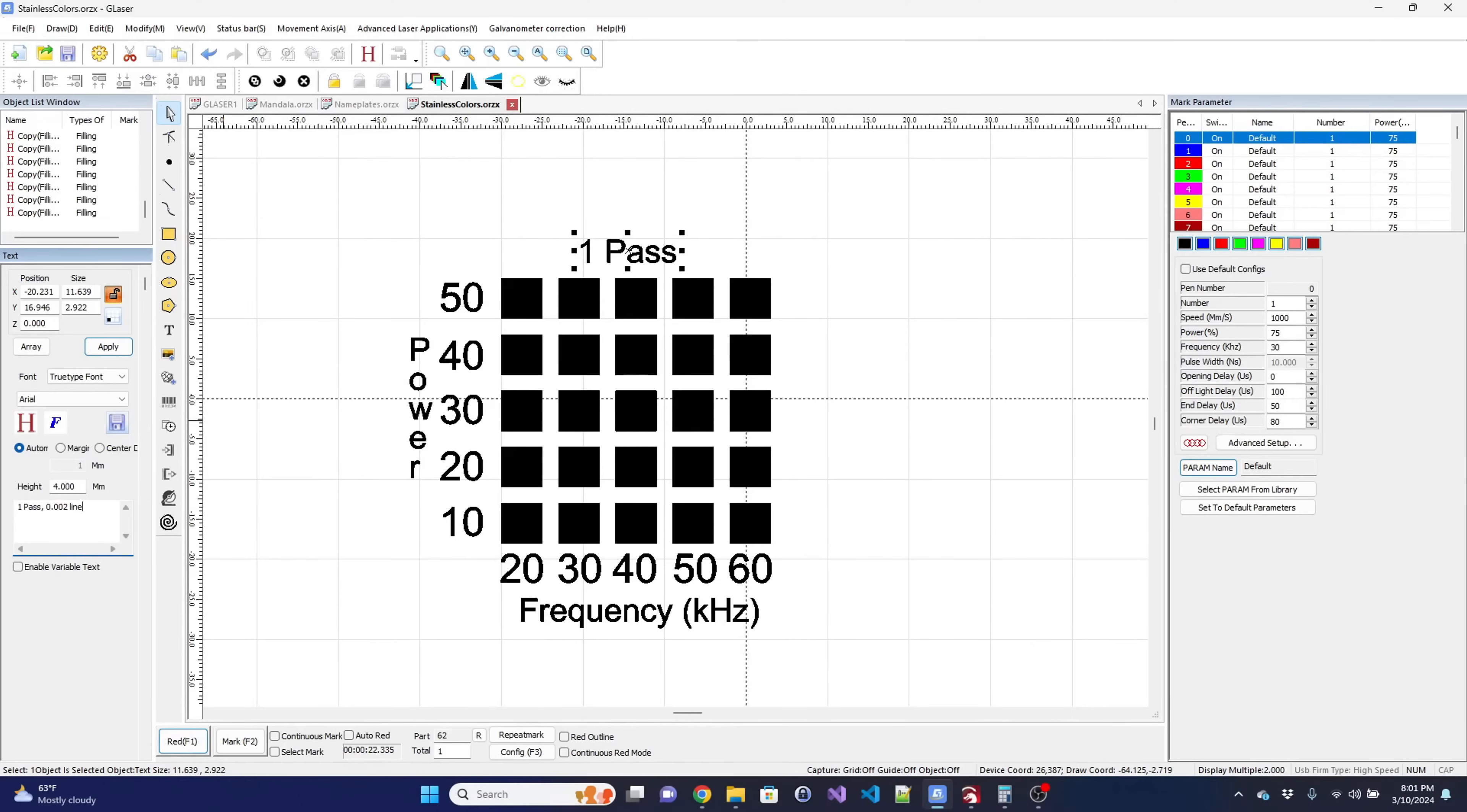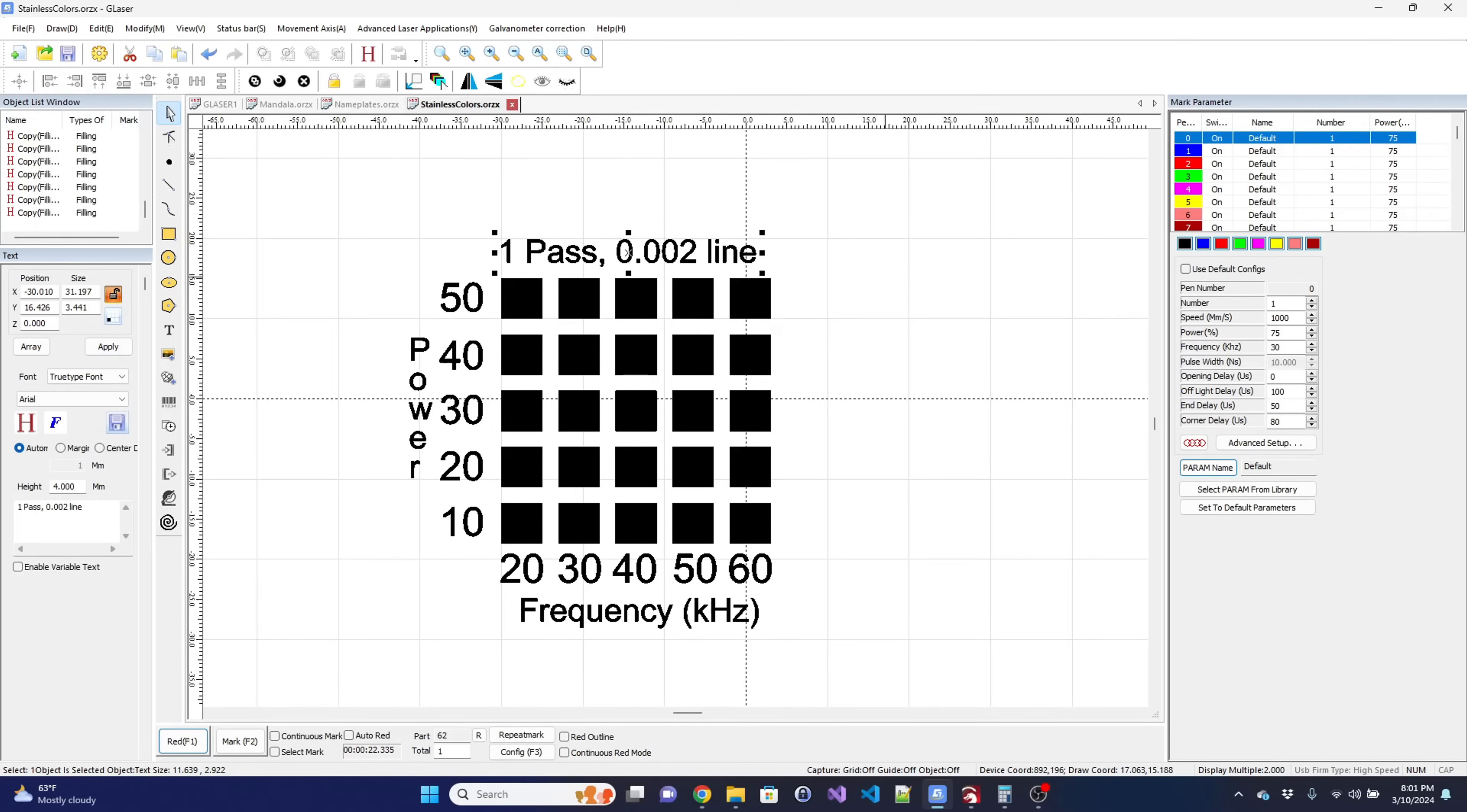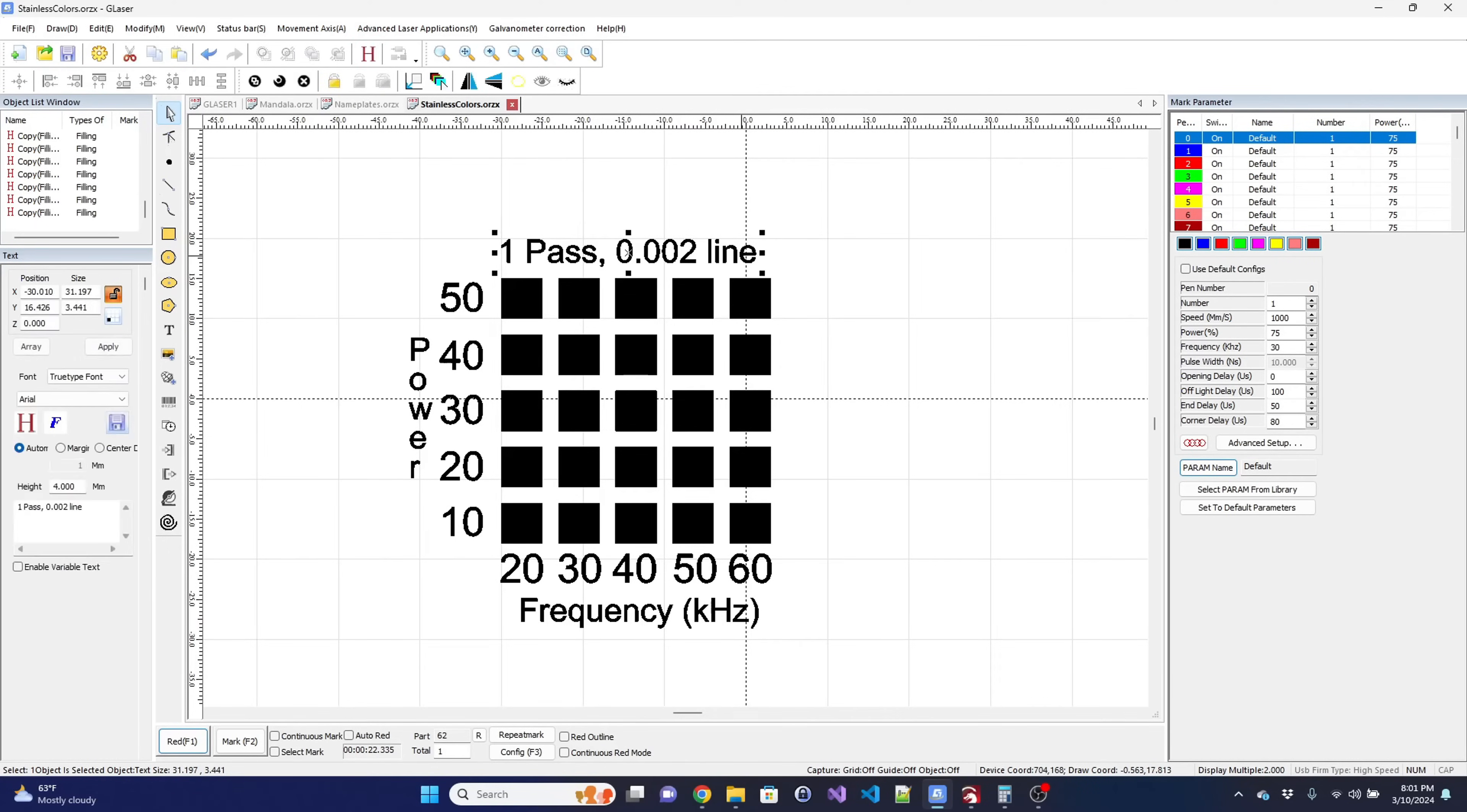The G2 can be controlled via computer or wirelessly through their mobile app. GWIC provides a copy of G-Laser with the G2. Unfortunately, the G2 is not currently compatible with Lightburn.